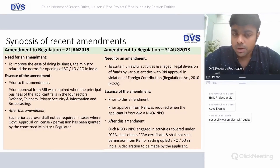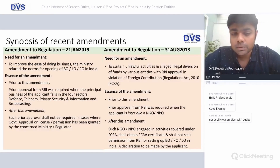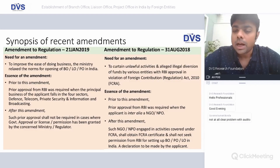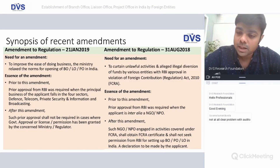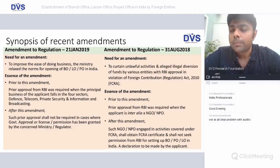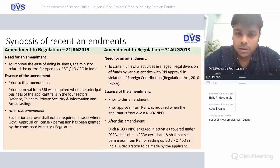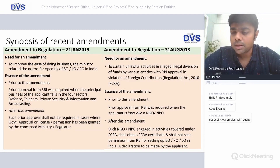Prior to this amendment, prior approval from RBI was required when the applicant was an NGO or non-profit organization. Post the amendment, such NGOs or NPOs engaged in activities covered under FCRA shall obtain an FCRA certificate and shall not seek permission from RBI for setting up a branch office, project office, or liaison office in India. A declaration also needs to be made. The purpose is very clear: FCRA is not meant for commercial purposes, and entities obtaining funds under FCRA are supposed to use them for society, not commercial gains.